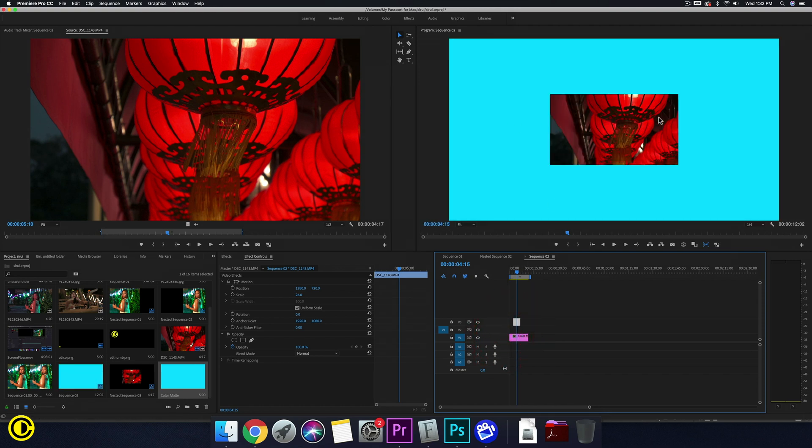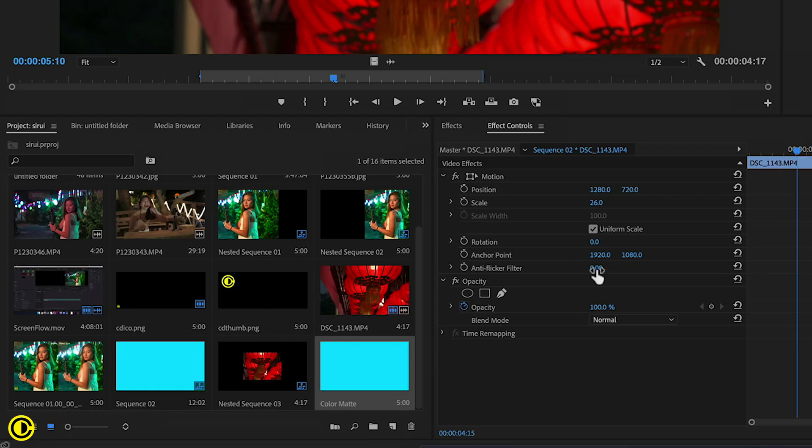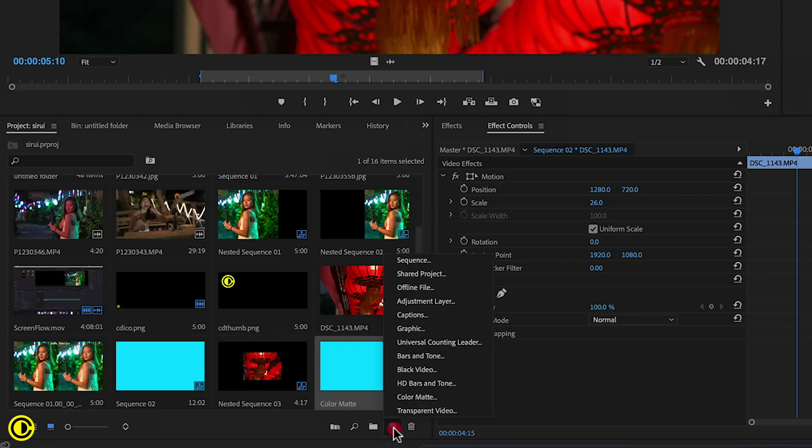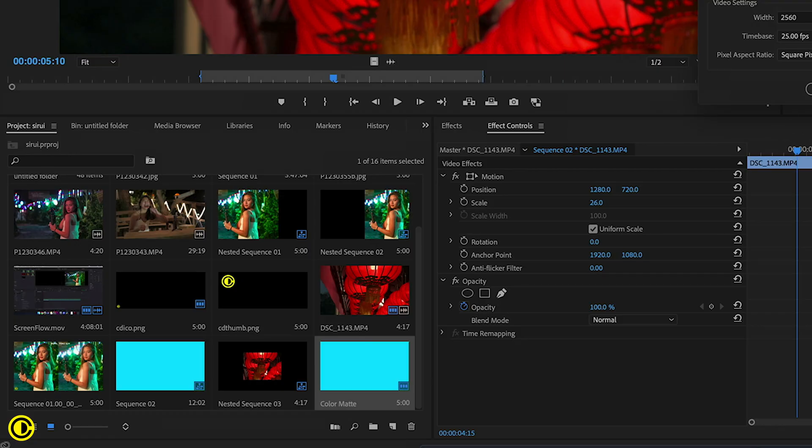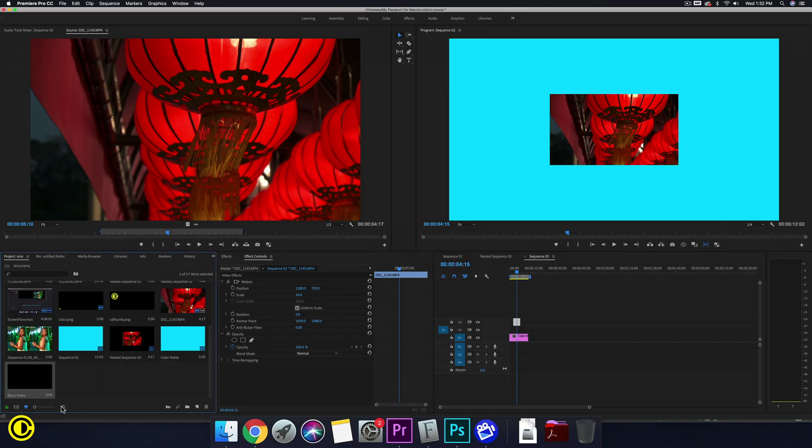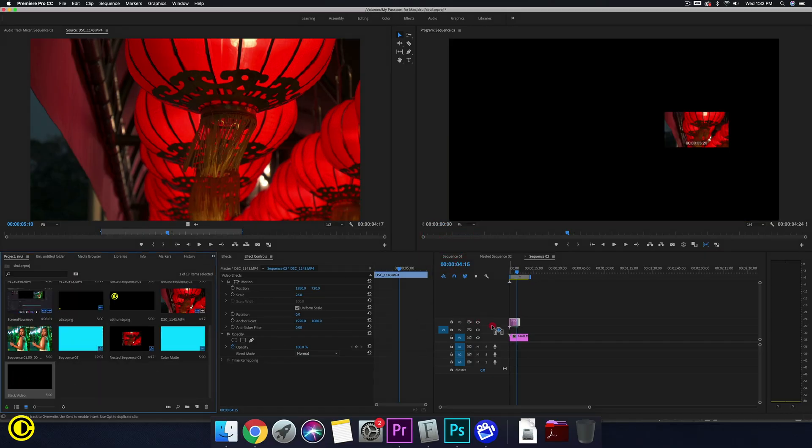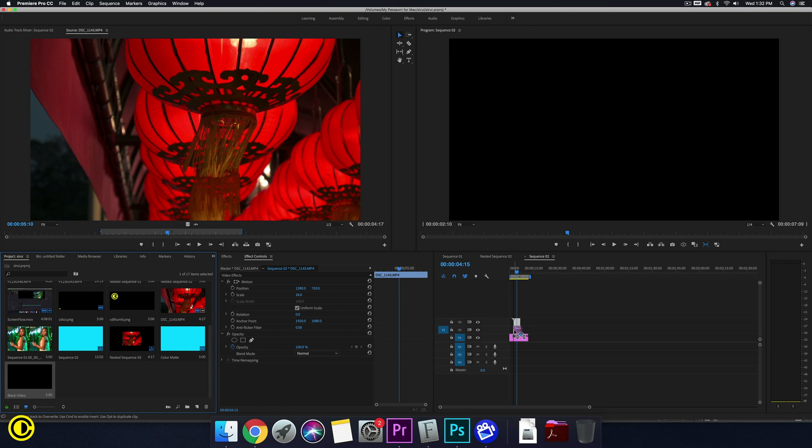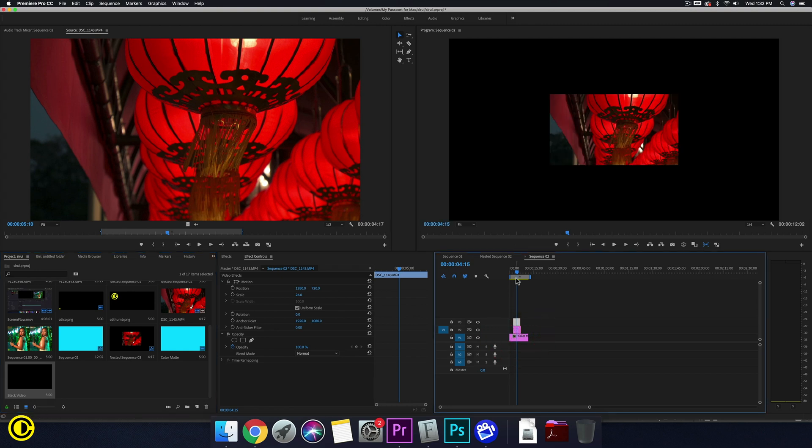So we have a turquoise background and another thing that we need is a black video, so go to new items, black video and OK, put this under the video clip.